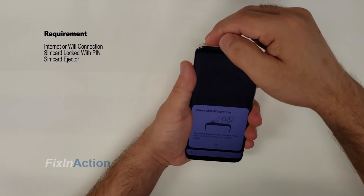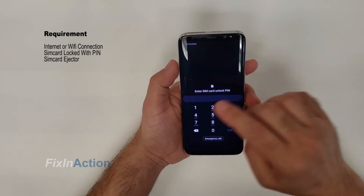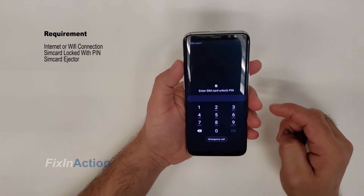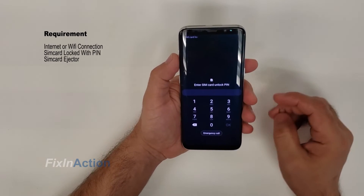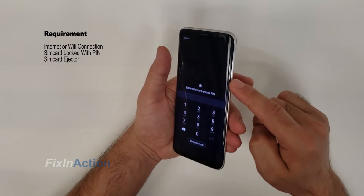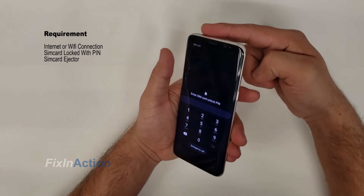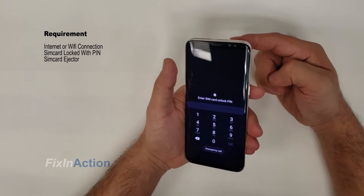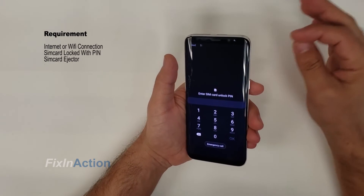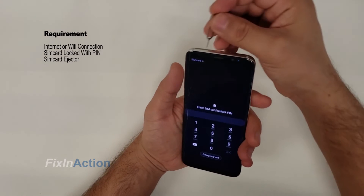Once the SIM card is locked, just insert it. Once you insert the SIM card it will ask for the SIM card PIN number. Eject the SIM card again and press the power button or side button quickly as soon as you eject the SIM card. Let's try again.